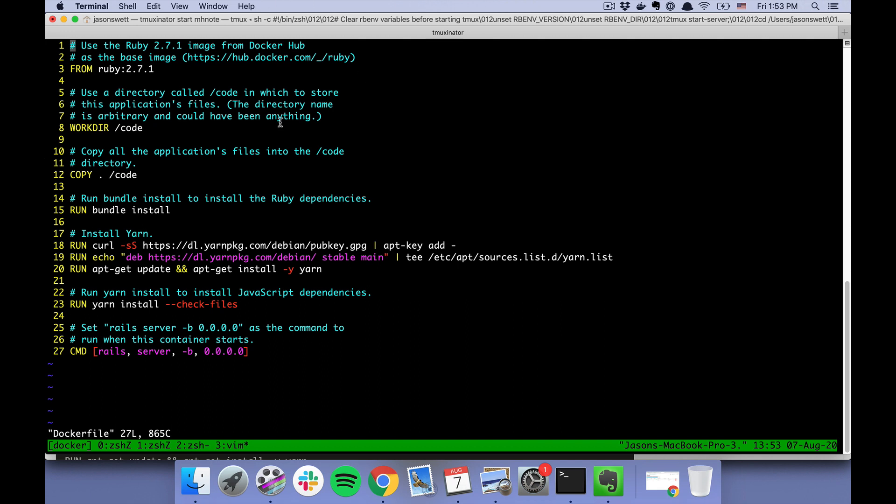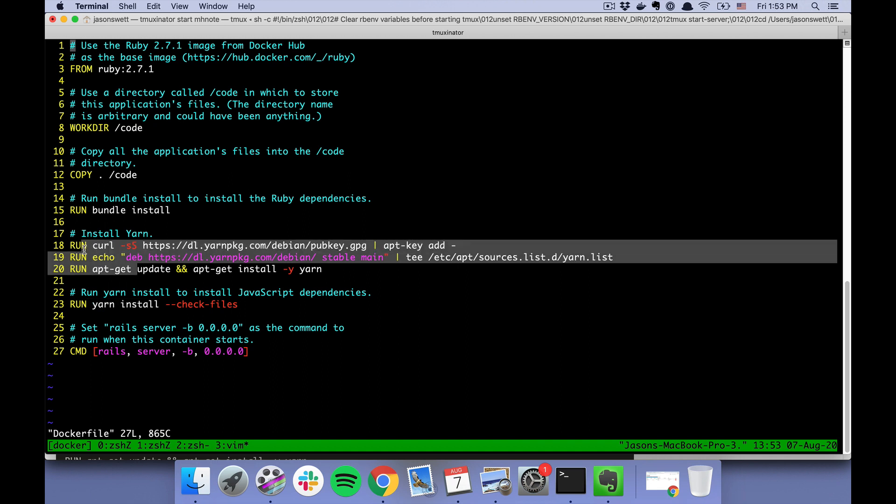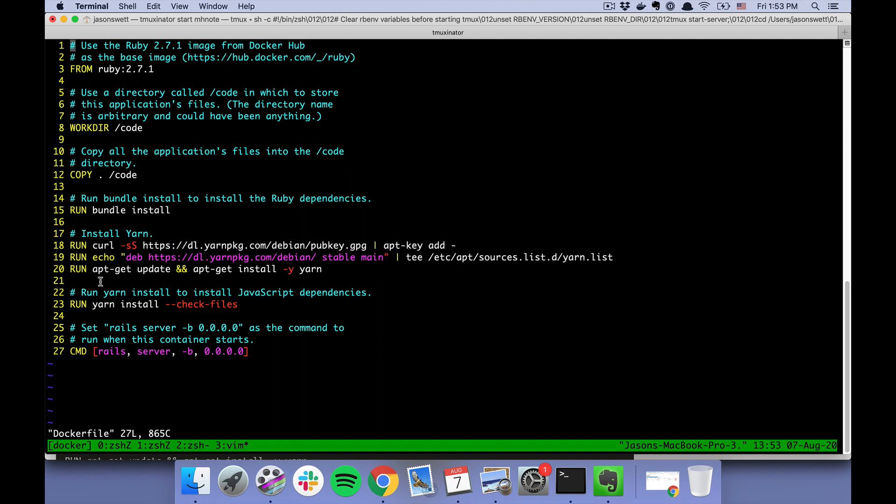I'm not going to go over this in great detail, but it says use Ruby 2.7.1. We're going to stick our code in this directory called "code," which is arbitrary and could have been anything. Bundle install, yarn install, and before that we have to install yarn. And that's pretty much it for the Dockerfile.